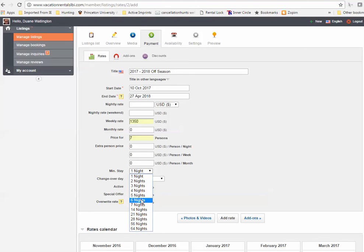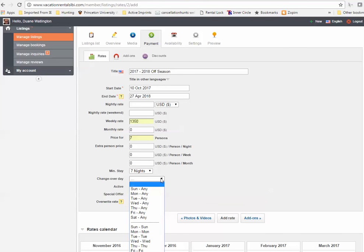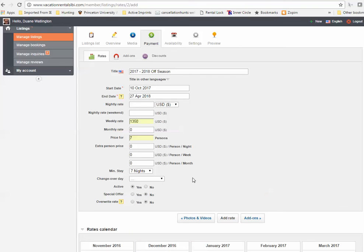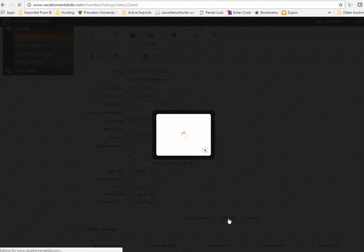Minimum stay, we're going to make it seven nights in the off-season and changeover day. We can actually leave the changeover day blank because I don't care in the off-season when people come and stay. But during the end season, we want Saturday to Saturdays because we want to fit in the changeovers to fit just right. I'm going to leave this active, no special offer, no overwrite and I'm going to add that rate.